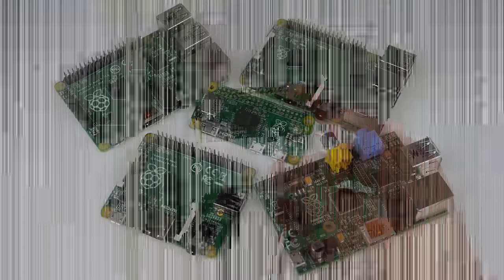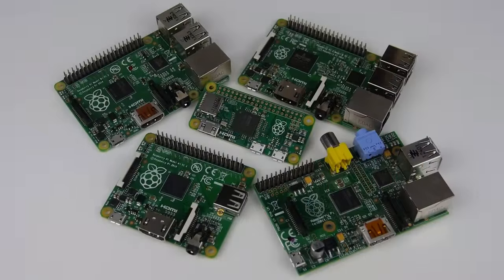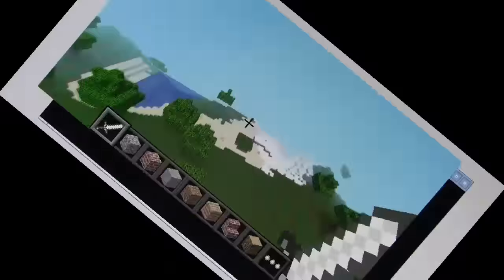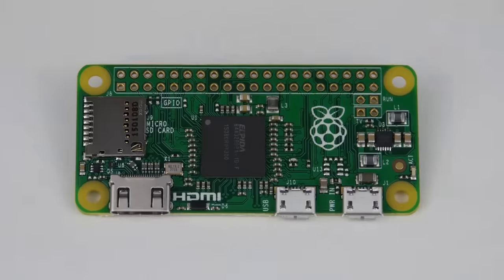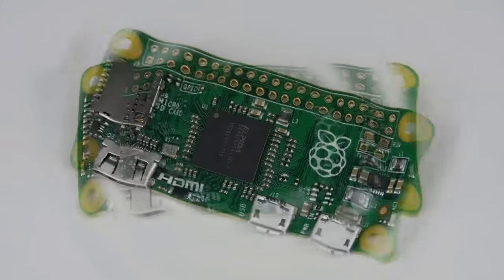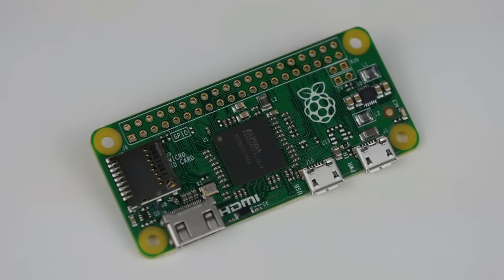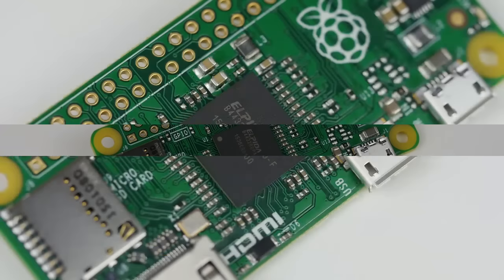But despite the staggeringly lower price, it still has many of the same features and runs about 40% faster than the Raspberry Pi 1. At the heart of its 65x30mm circuit board is a Broadcom BCM2835 application processor.